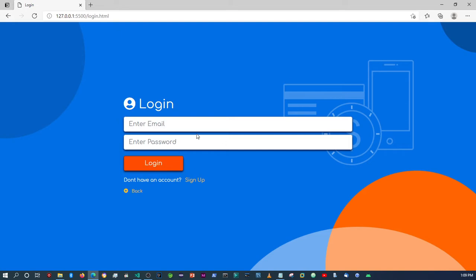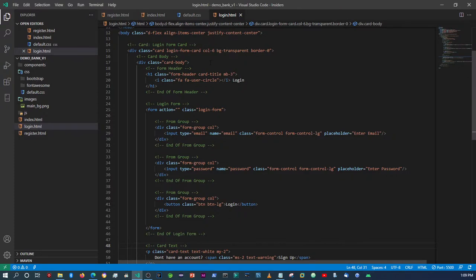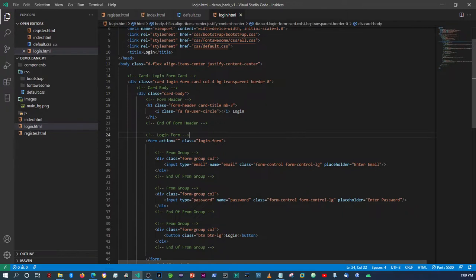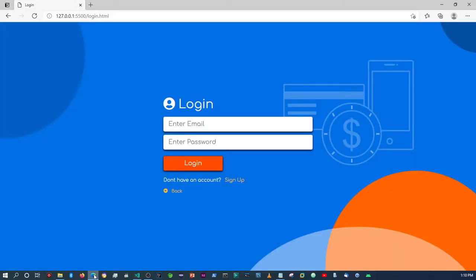Now I just want to change the sizing of this to about four columns — it doesn't need to be that long. In the registration form we set it to six columns; here we're going to change it to four columns. Save that, come back, and that should look fine — still a bit long in my opinion, but it works. So we have the overall styling set up.